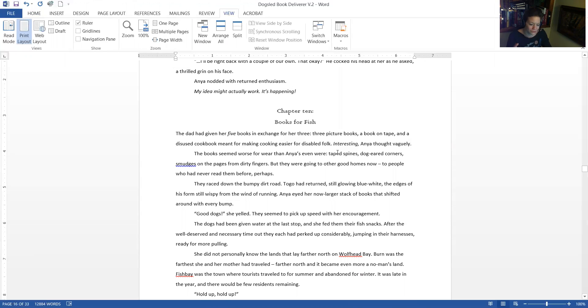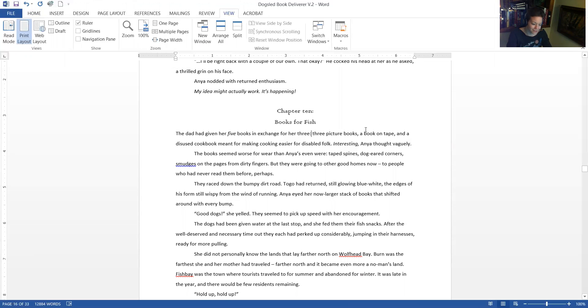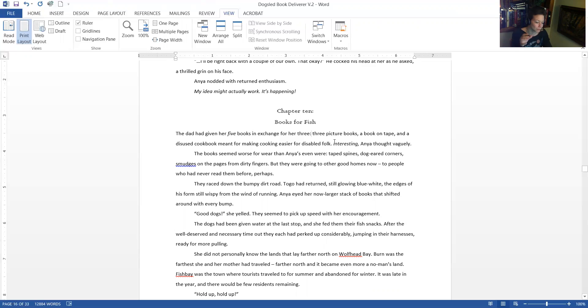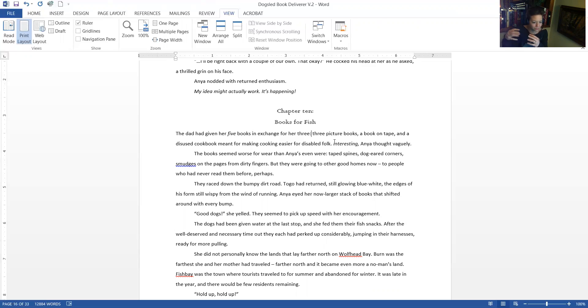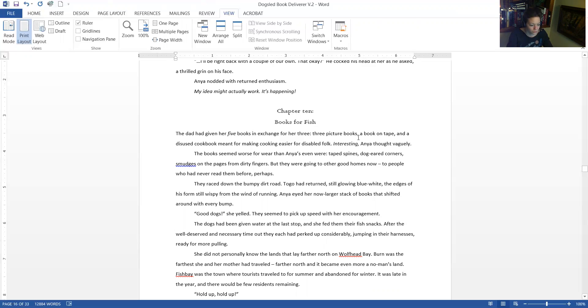I changed it from a dash to a colon. A better writer than me would have a technical explanation for that. And I think I can only give you a guess that like a dash... I know a colon is more... it makes more sense to have a colon if you're about to have a list of things. So that's why I changed it. Three picture books, a book on tape, and a disused cookbook meant for making cooking easier for a disabled... about making. So it's not a huge deal but I'll just make a comment about not crazy about this word.